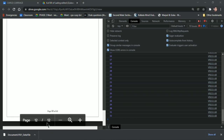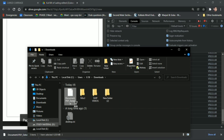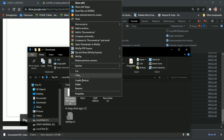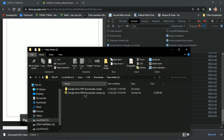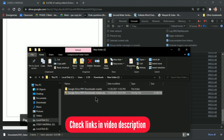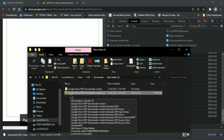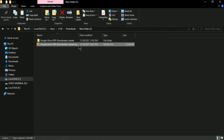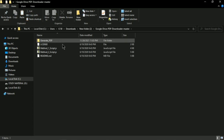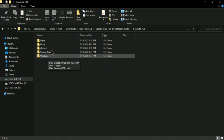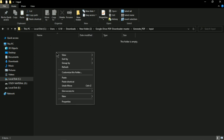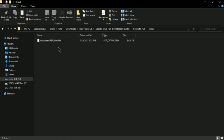Once all snapshots are taken, it will automatically download the file. Copy that file and put it into the input folder of the software I'm sharing. The software is called 'Google Drive PDF Downloader' — I'll share the zip file in the video description along with the code. Extract the zip and you'll see a folder with subfolders: Generate PDF, license, readme, and a JavaScript file. Go to Generate PDF, and inside you'll see input, output, and windows folders.